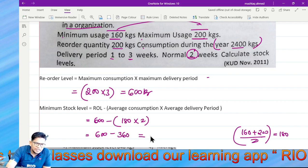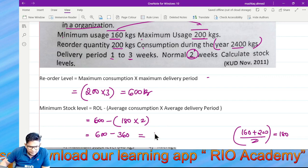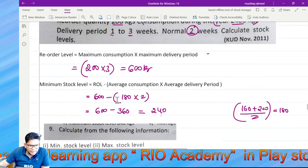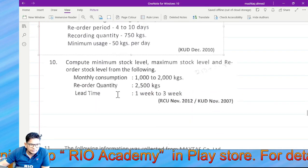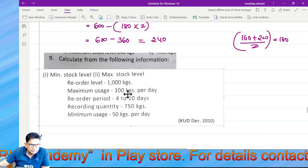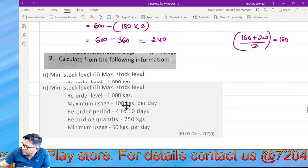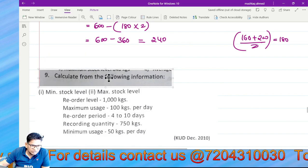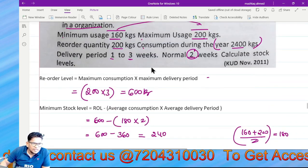600 minus 360. I'm sorry. Next — Maximum Stock Level.